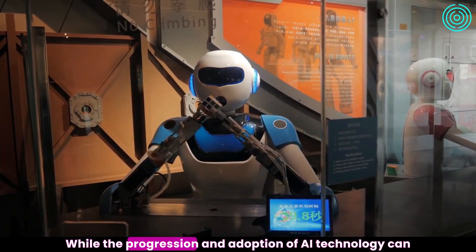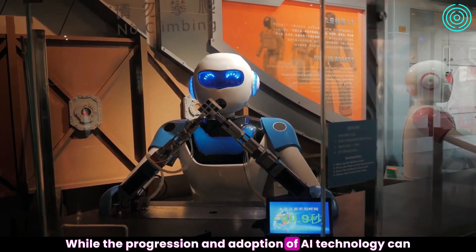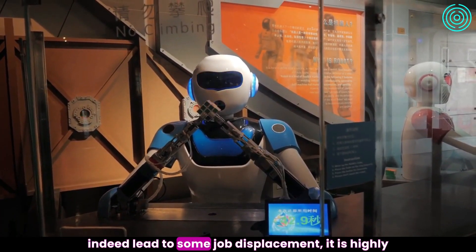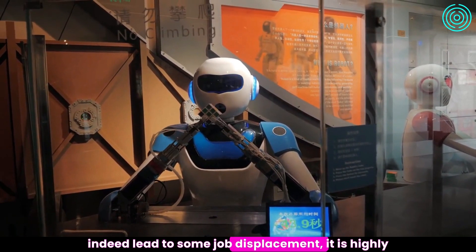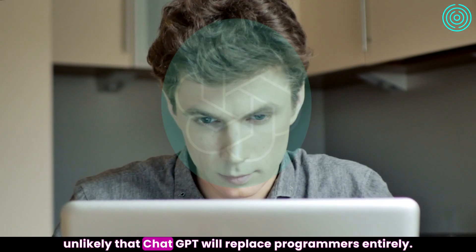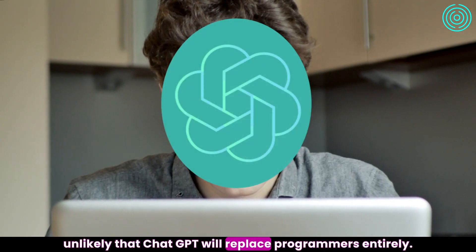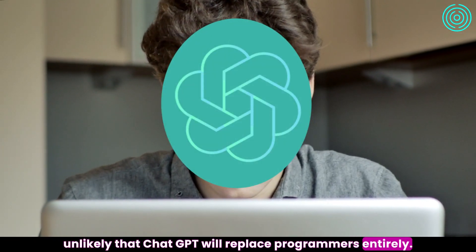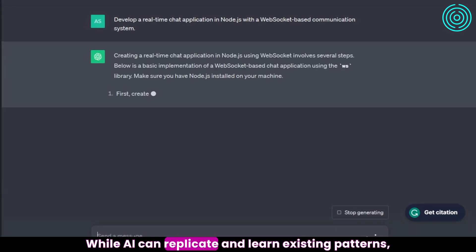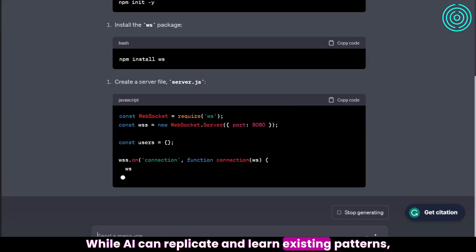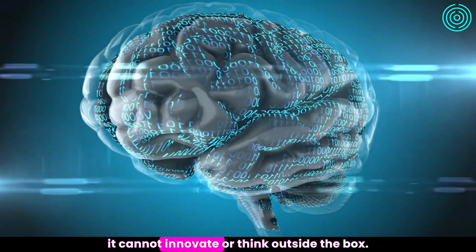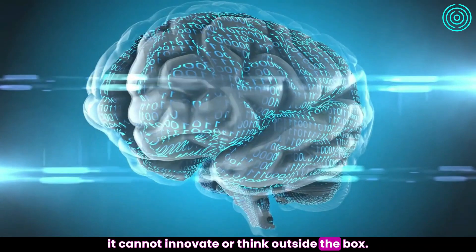While the progression and adoption of AI technology can indeed lead to some job displacement, it is highly unlikely that ChatGPT will replace programmers entirely. While AI can replicate and learn existing patterns, it cannot innovate or think outside the box.